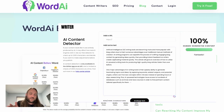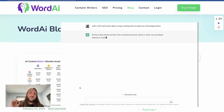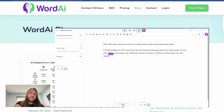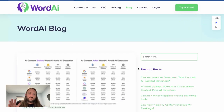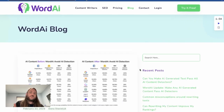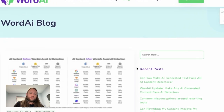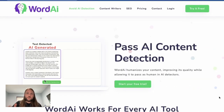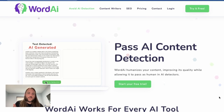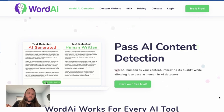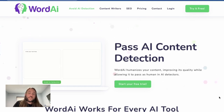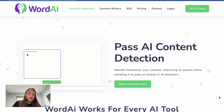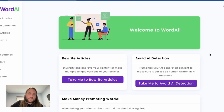This tool helps you pass AI content detection if you're using ChatGPT, Jasper AI, Article Forge, or any other article creator. I'm going to show you how to use it and do my own little case study with my three favorite content creators. The tool is called WordAI — you can get a free three-day trial from my affiliate link in the description below or go to wordai.com.